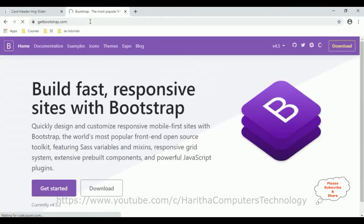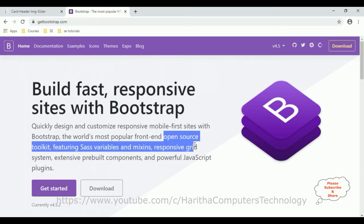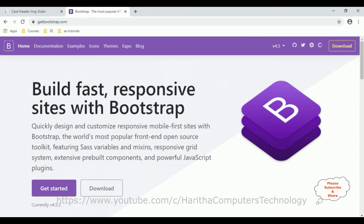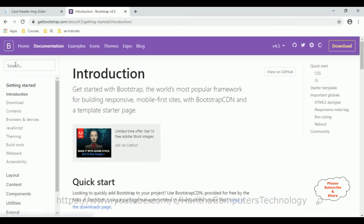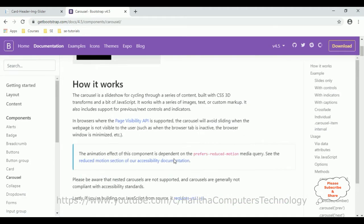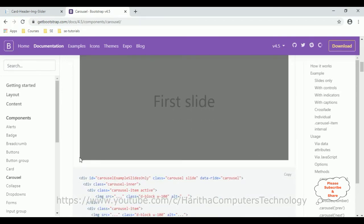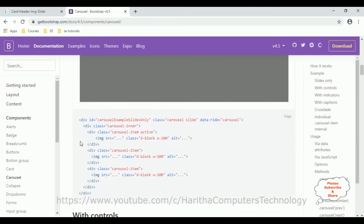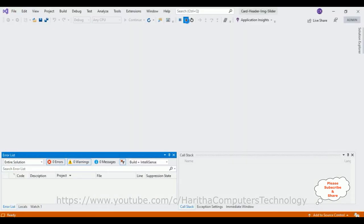First let's open getbootstrap.com — the getbootstrap.com is the official website of Bootstrap. If you notice, it's a free open source toolkit so we don't require any license to use these components. I'm using version 4.5. Go to Get Started, search for Components. In the Components section, here you can find the image sliders. I'm selecting this simple basic one — let's copy this and paste it into our application.